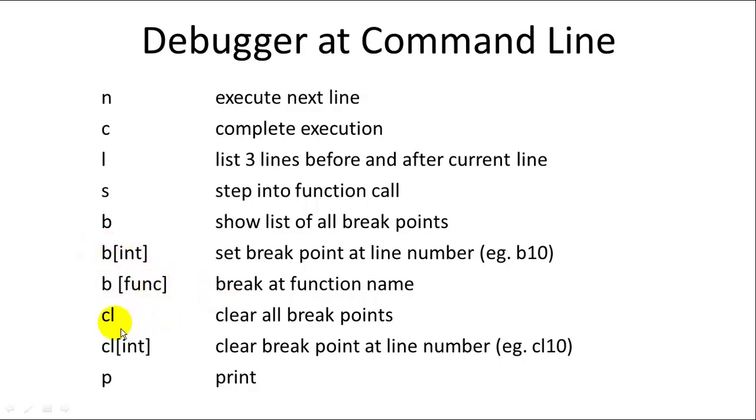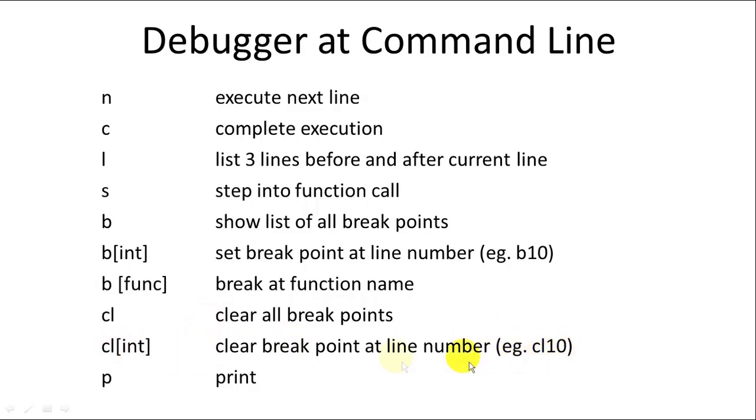CL will clear all breakpoints. CL followed by an integer will clear the breakpoint at a specific line number. And the space is optional. You can put CL 10 or CL space 10. It doesn't make any difference.